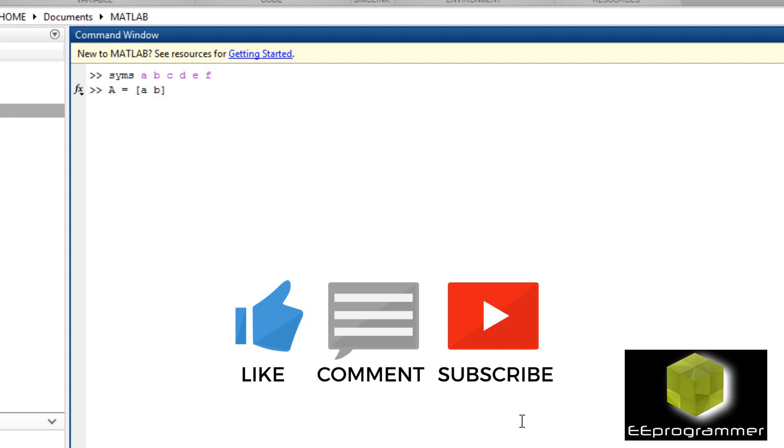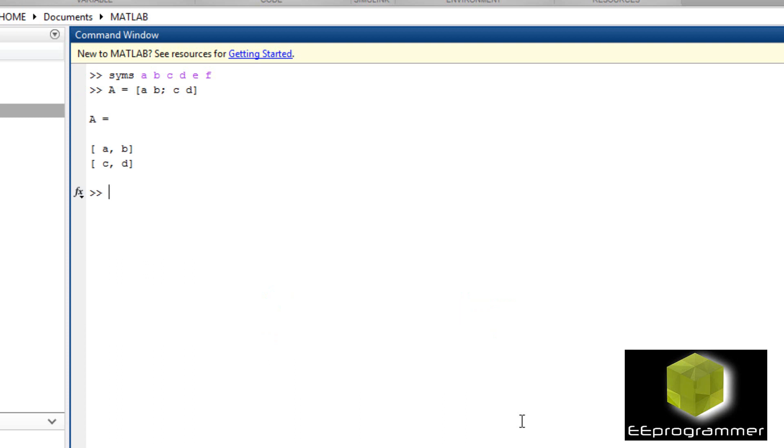A is equal to A, B, C, D. That is the matrix form. B is equal to E and F.